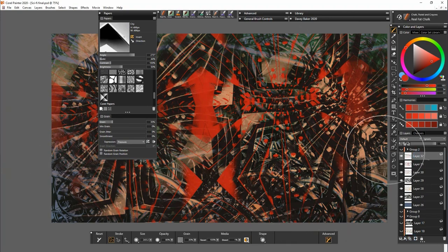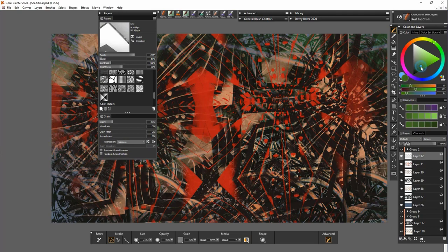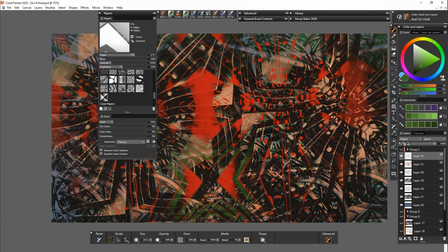And then we can invert it again on another layer. Select a different color. And just add some more information just to mix up the whole pattern that we've got going on here.